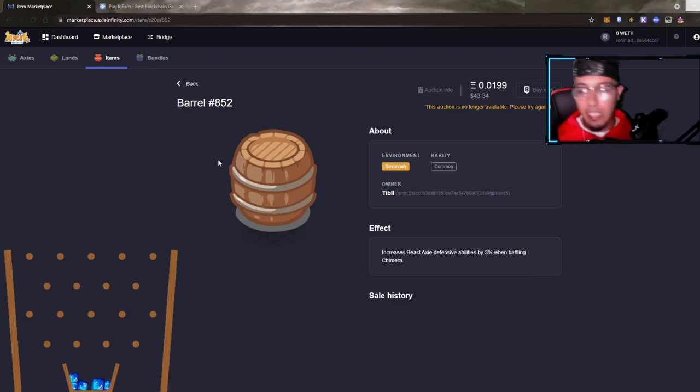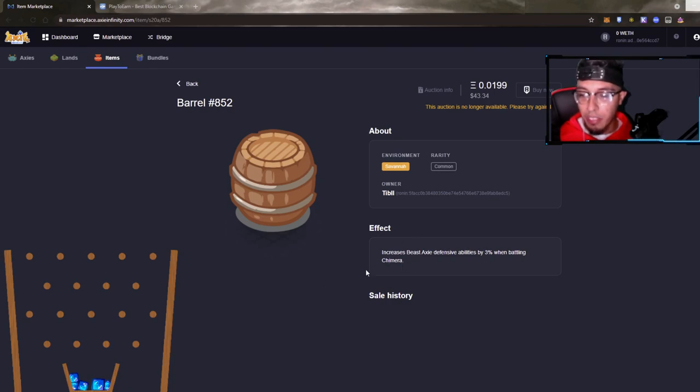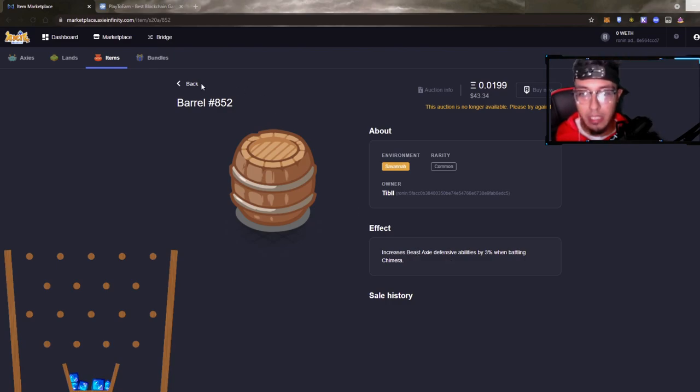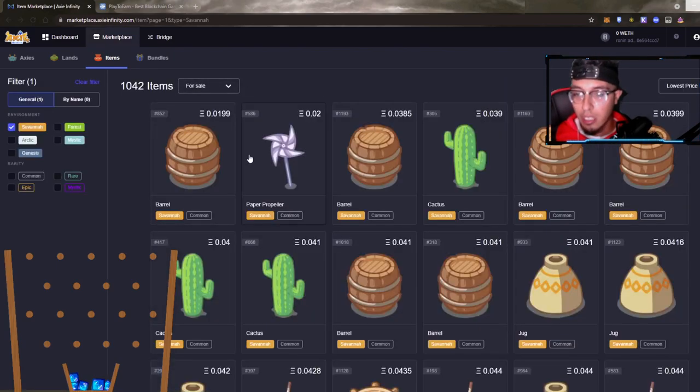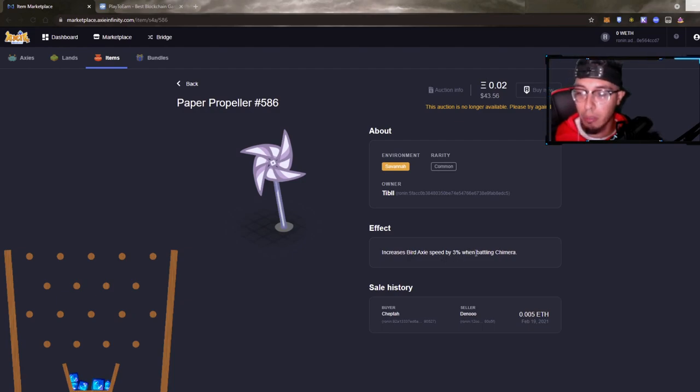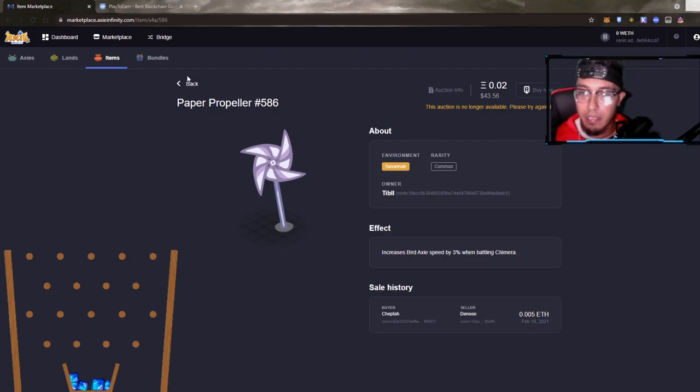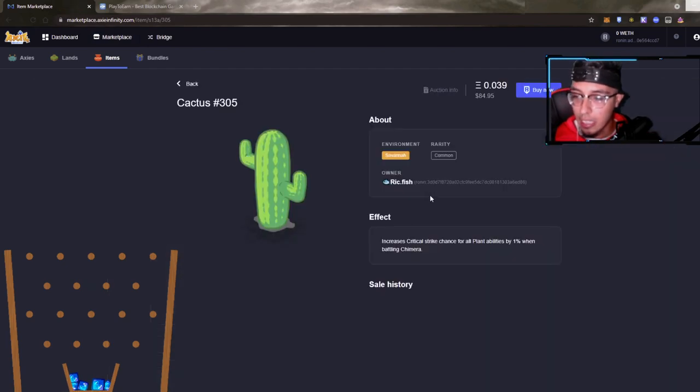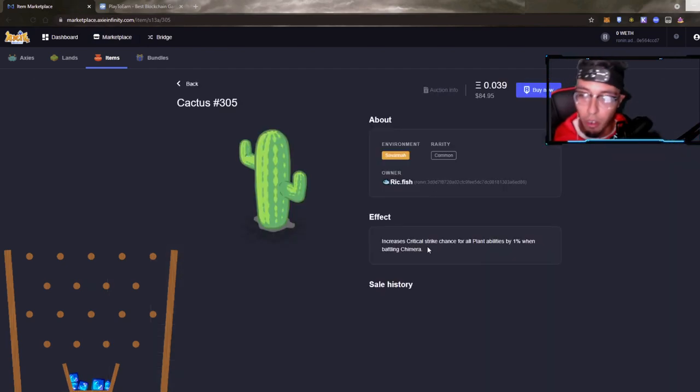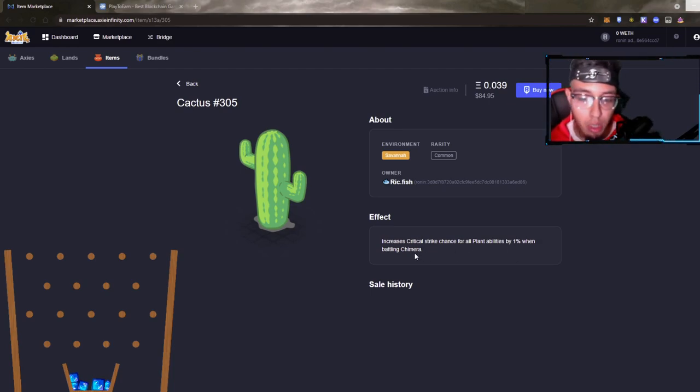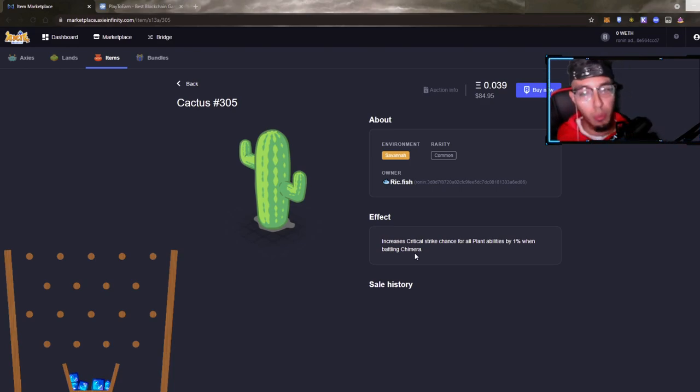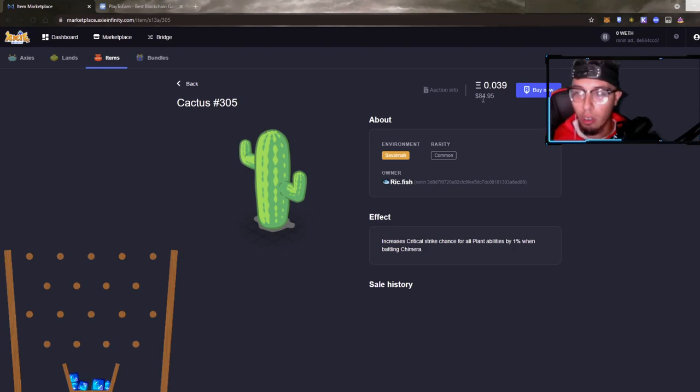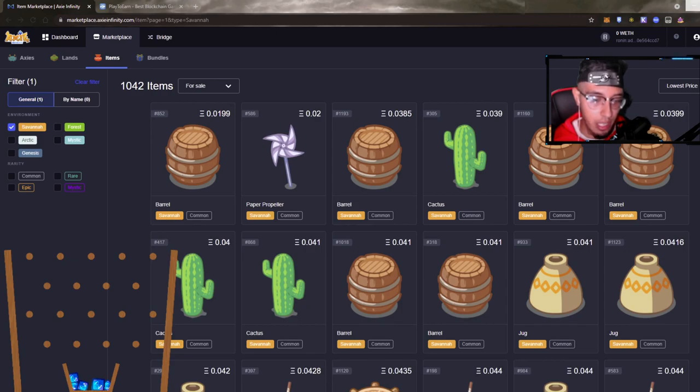First, for example, you have a barrel on your land from the Savannah. It increases the beast Axie defensive abilities by 3% when battling Chimera - doesn't sound too great to me. Let's go to the Paper Propeller. This one increases bird Axie speed by 3% when battling Chimera. Not too shabby. Look at the cactus. The cactus increases critical strike chance for all plant abilities by 1% when battling Chimera. A little bit interesting, though it's only 1%, nothing too substantial. Cactus is only going for $84 from what we see right here.